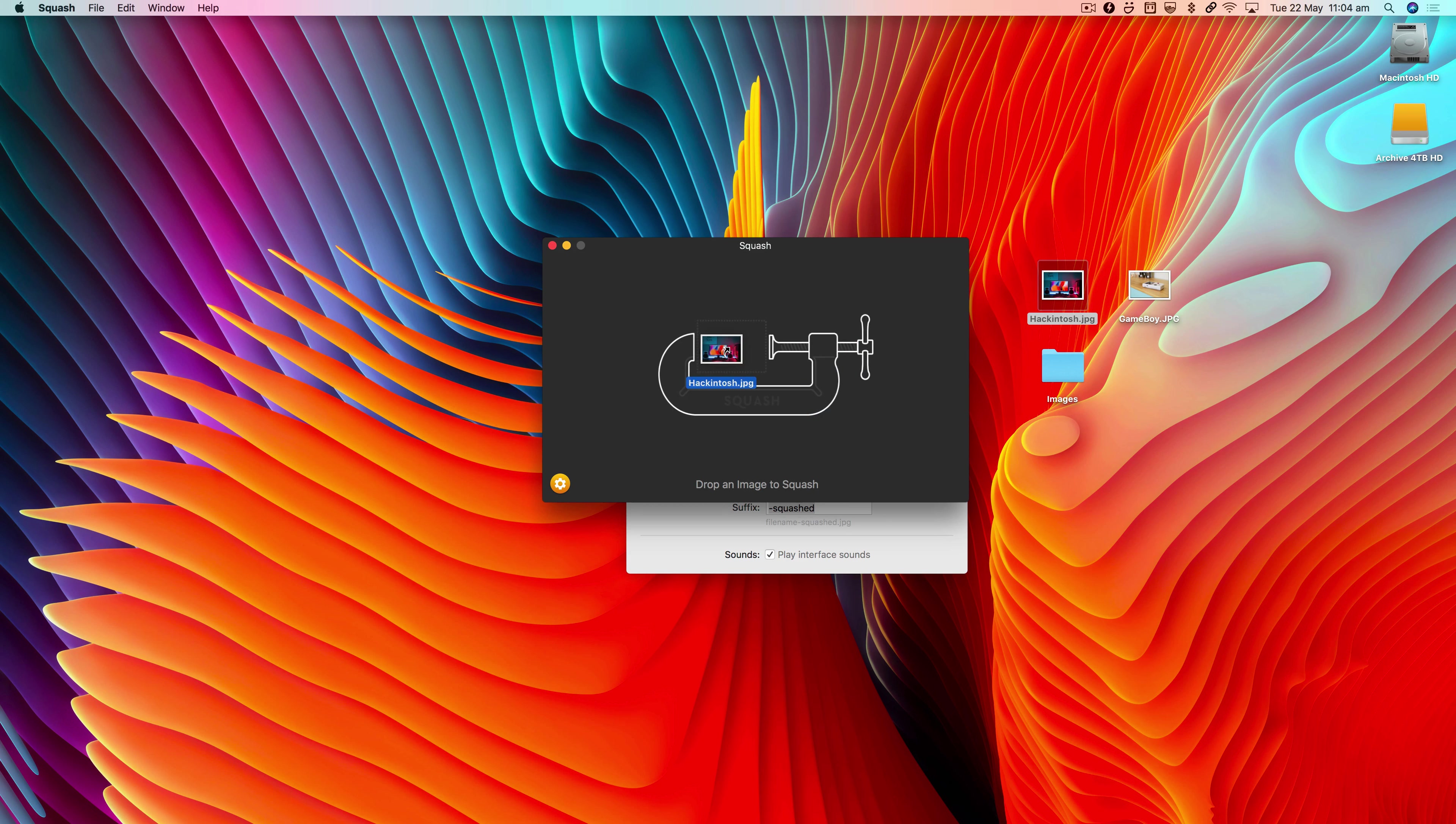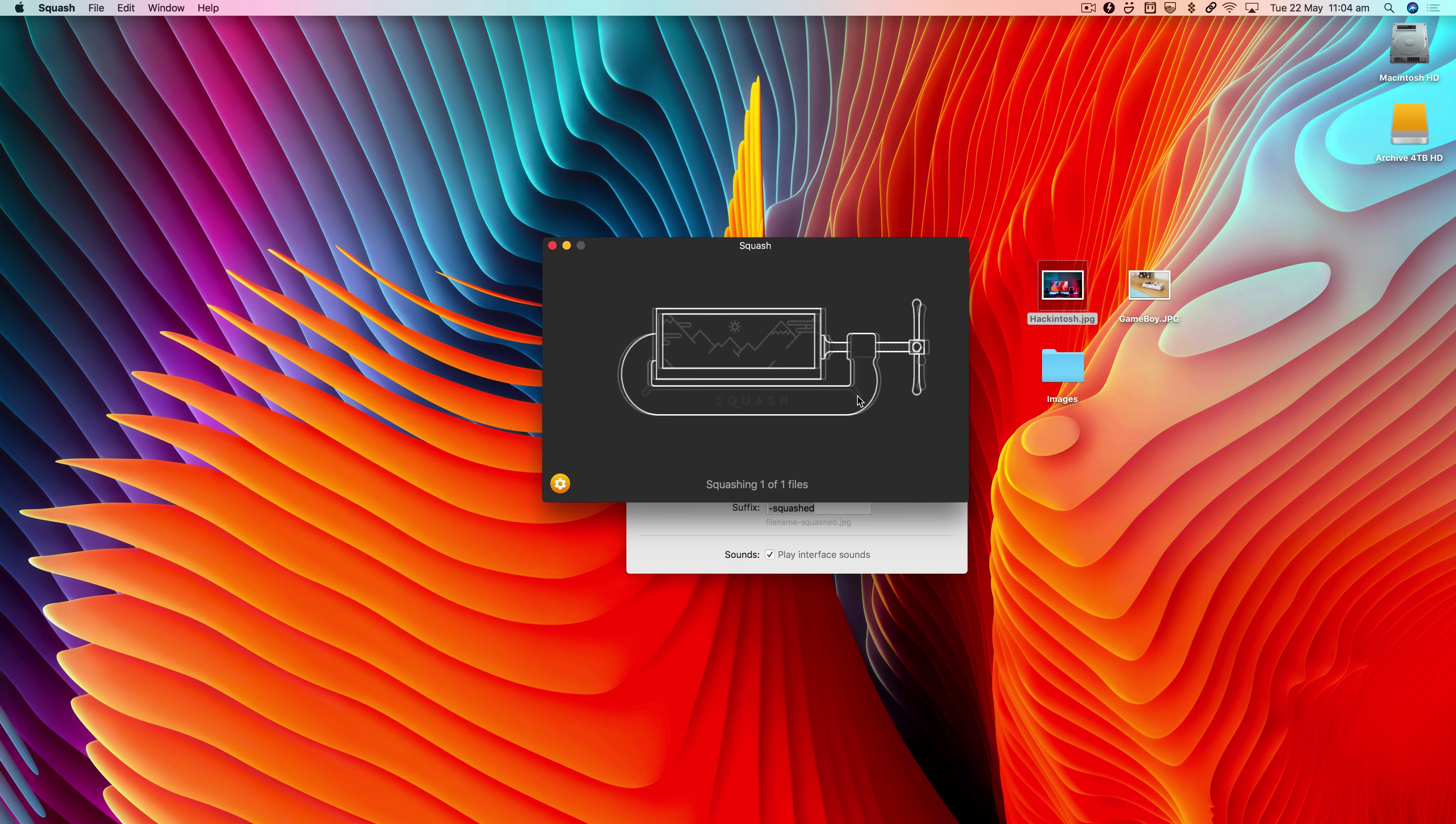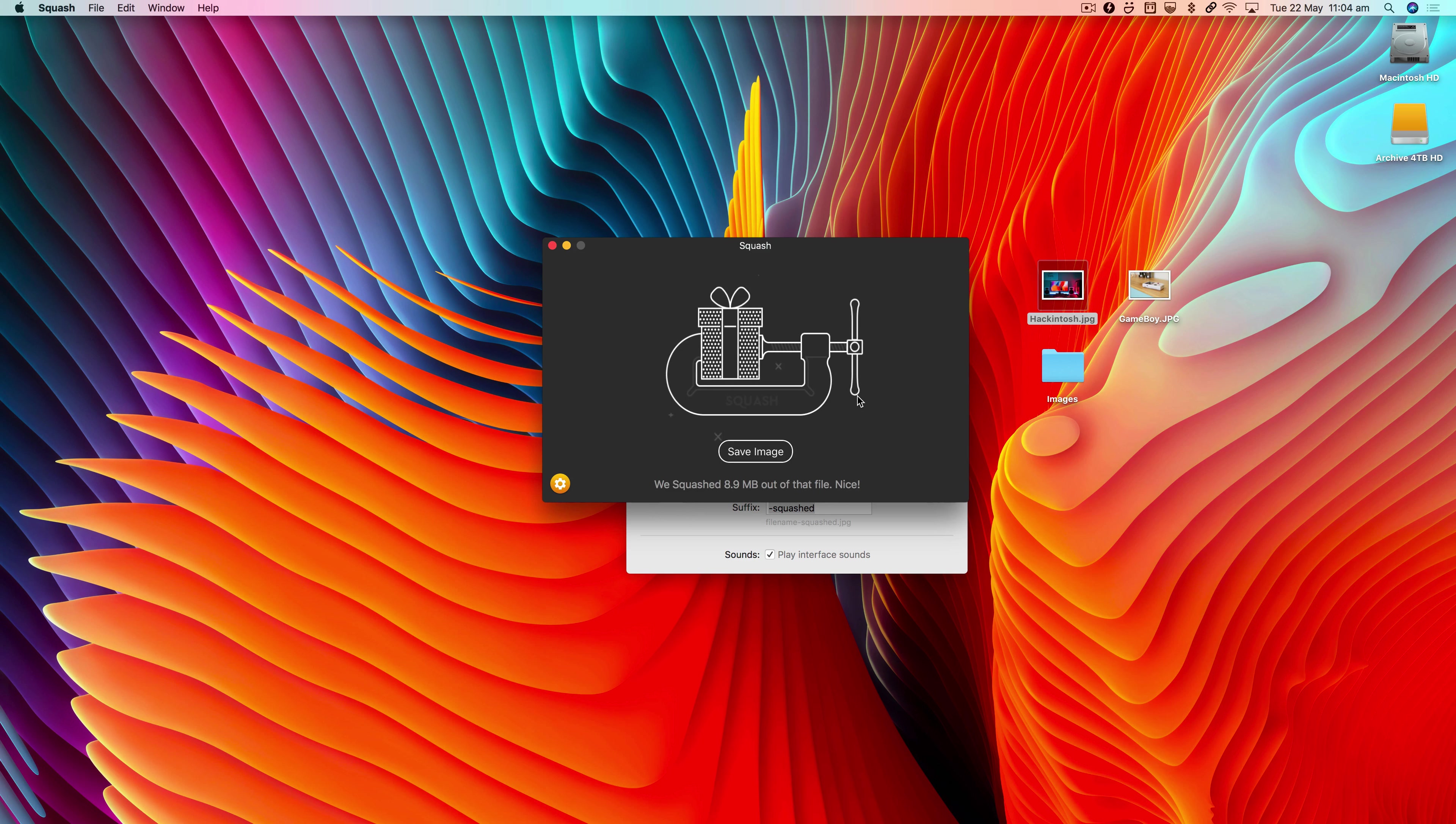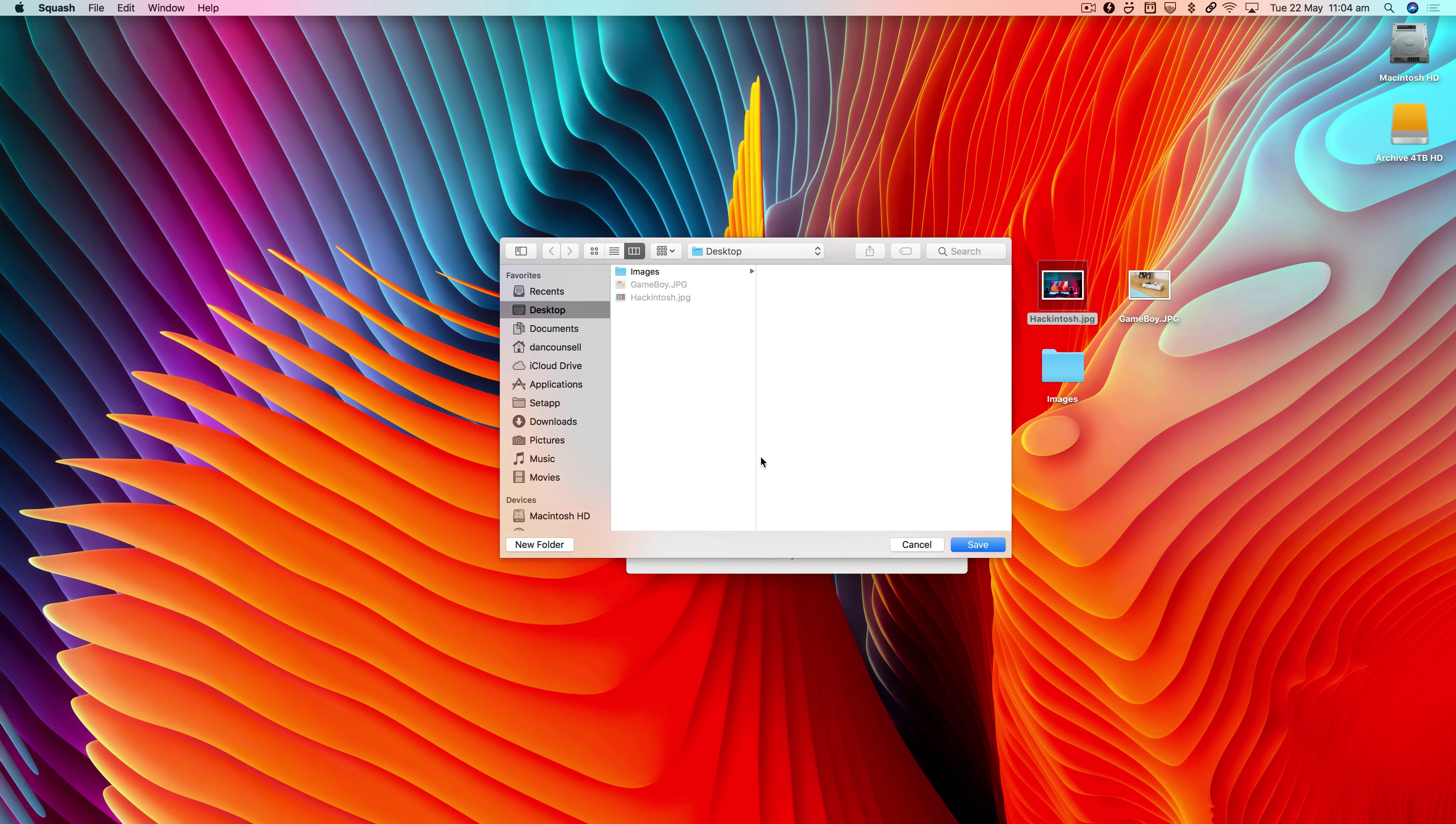If I drag an image over here, let Squash do its thing, and then when it's finished, it's going to ask us where to save that image, so I can pick a location here.